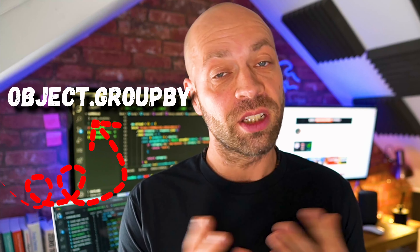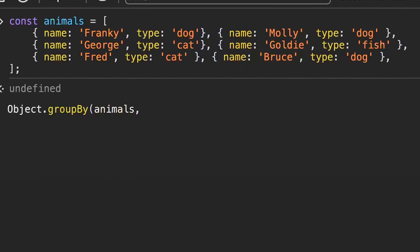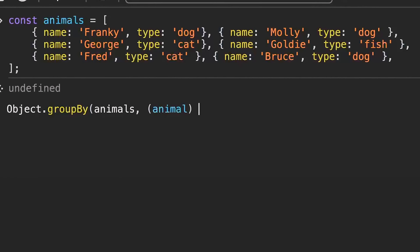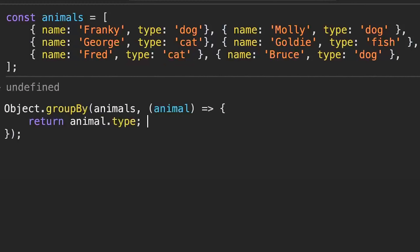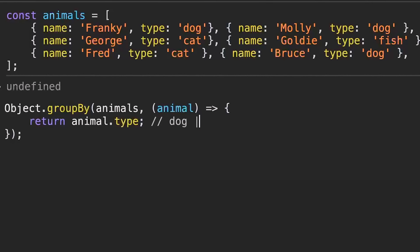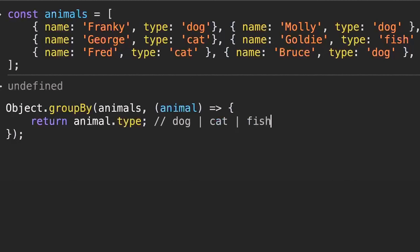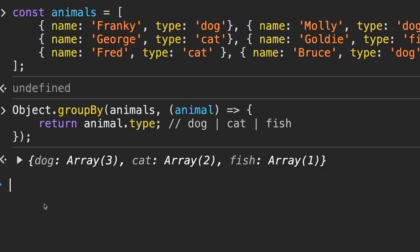So instead of using the filter function, we could use a reduce function to loop through the array once and reduce it down into an object, putting each animal into their corresponding category using their type. This does work. However, we've got a bit of a headache in managing the keys in the final object. In other words, if we don't know the names or types of the groups in advance, we need to put a check in the reduce function to see if we should be putting each item into a new array or adding it to an existing one. To overcome these problems, there's a new JavaScript function that will do all this in one line of code.